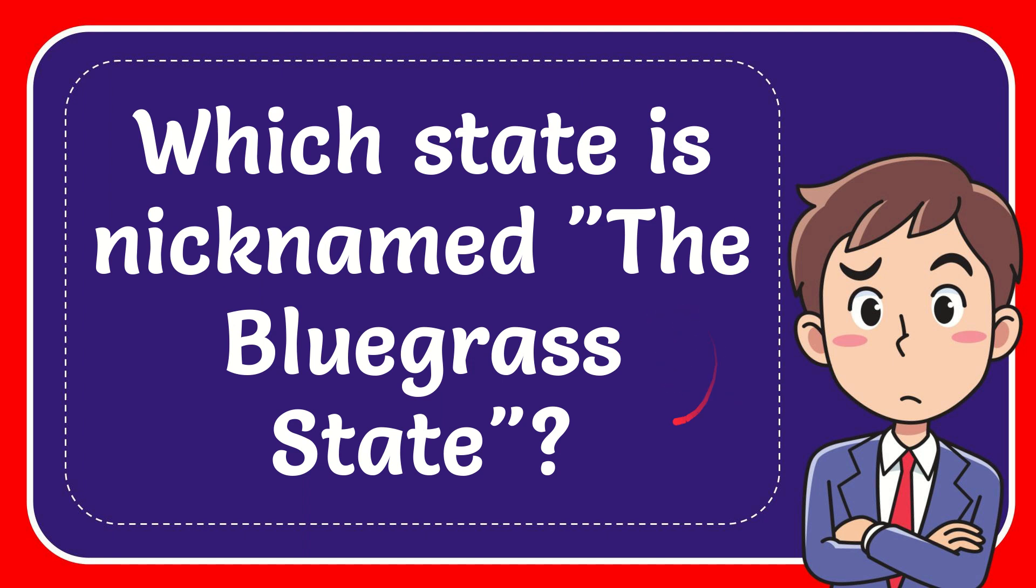In this video, I'm going to give you the answer for this question. The question is, which state is nicknamed the Bluegrass State?